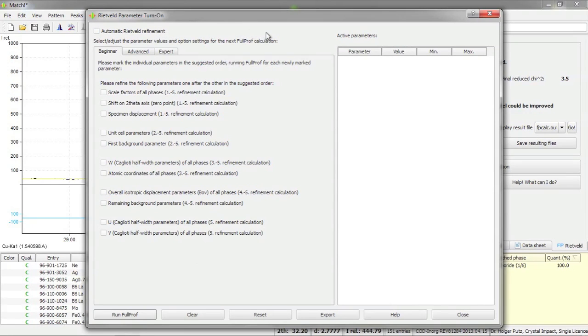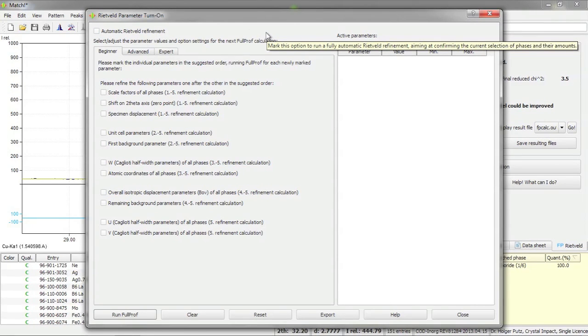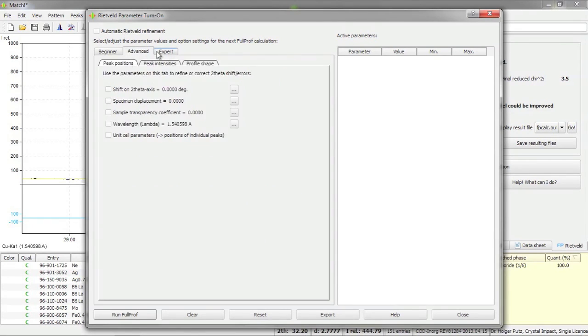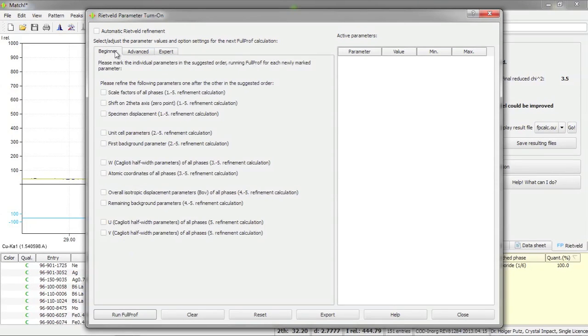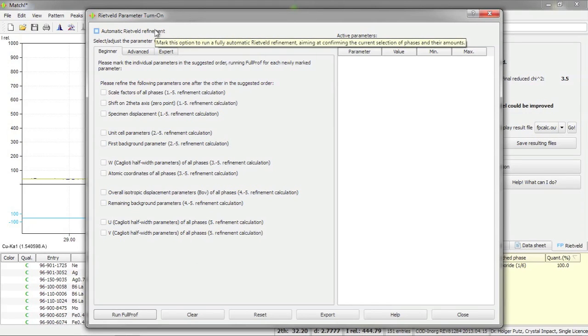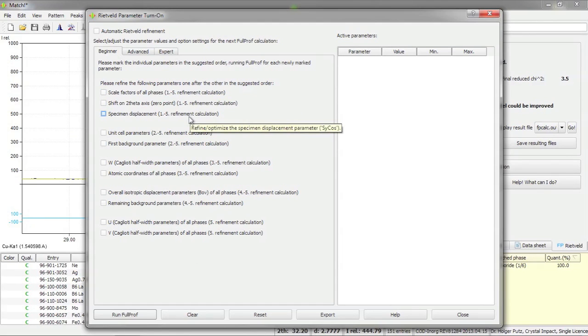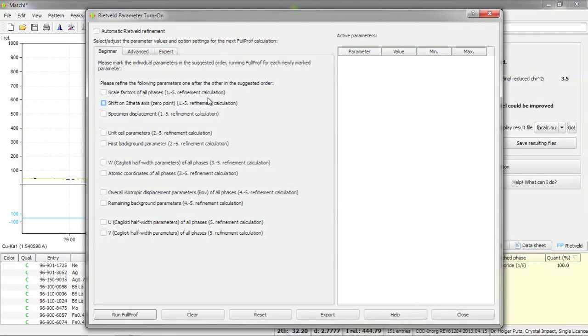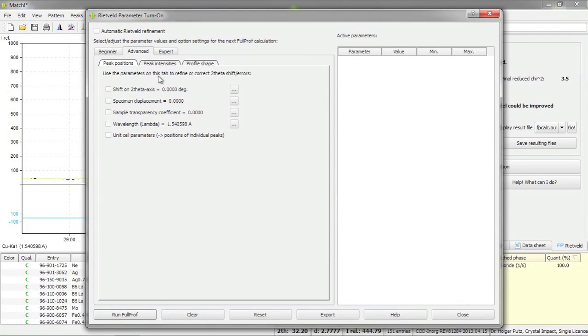Let me first give you a short overview over the parameter turn-on dialog. In this dialog you mark the parameters that you would like to refine in the next full prof calculation. The parameters are grouped according to three selections: beginner, advanced and expert. Here on the beginner tab you will find the most common parameters that are also used during the automatic Rietveld refinement along with a certain suggested order in which they should be included in the refinement process. But this is not mandatory, you can select any parameter as you like.